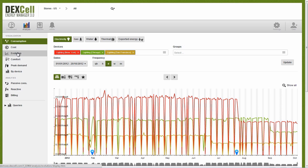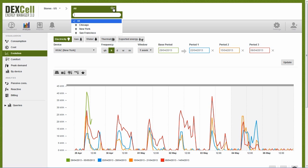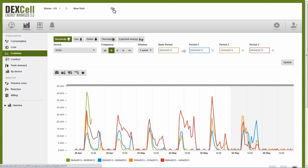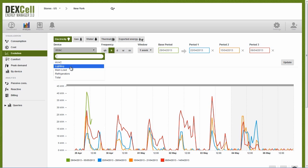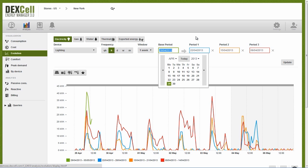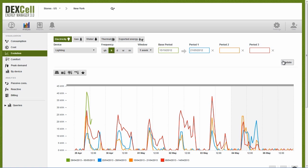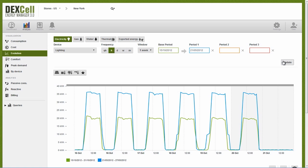Now that we have implemented our lighting efficiency improvements, we can look at how they translate to savings. The Evolution screen lets us compare four different time periods, by day, month, or year, which helps us see the evolution of our consumption over time. We select the New York store and its lighting node and then select a before and after the efficiency implementation and we evaluate our results.